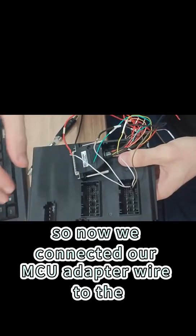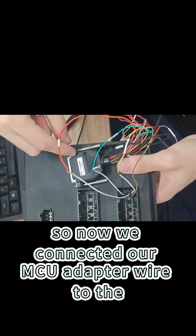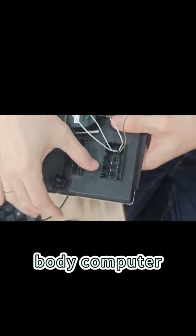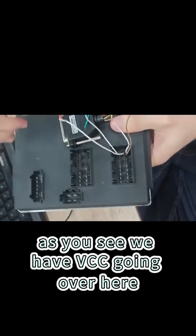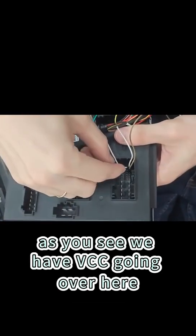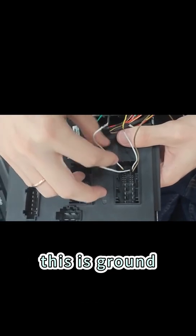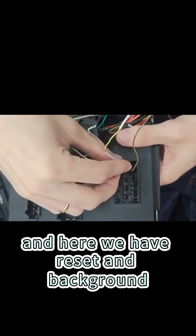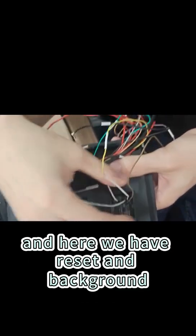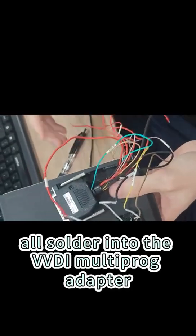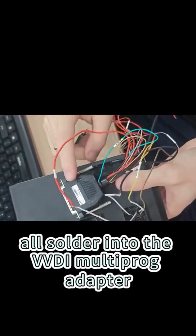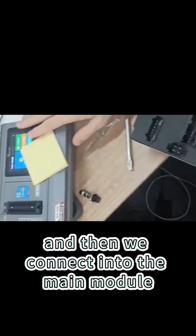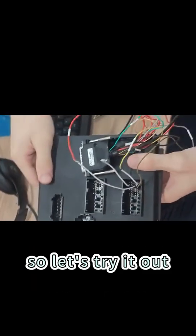So now we connected our MCU adapter wire to the body computer. As you see, we have VCC going over here, this is ground, and here we have reset and the background, all soldered into the VDI Multiprog adapter. And then we connect into the main module, and then we can make read. So let's try it out.